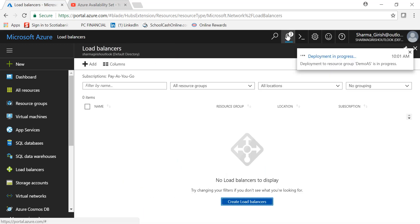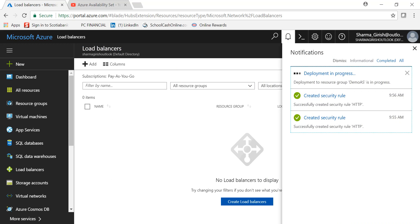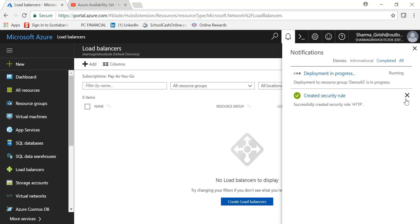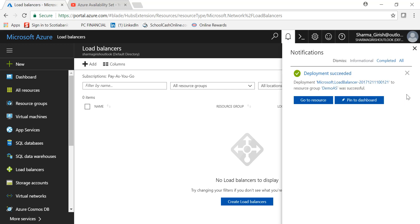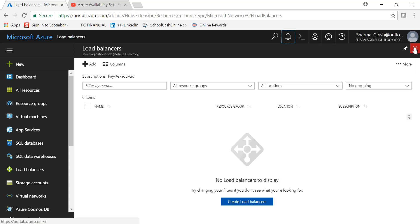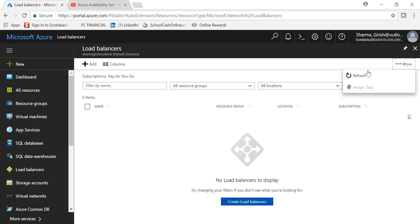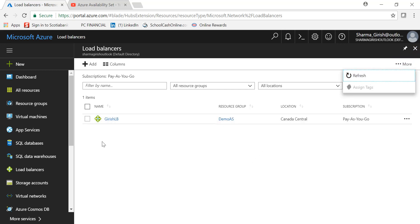If we expand the notification tab, the load balancer is being deployed. If I refresh the page, the load balancer is up and running. With this, it completes Part 2 of the video on availability sets. I hope you found this useful. Thanks for watching, have a good day.